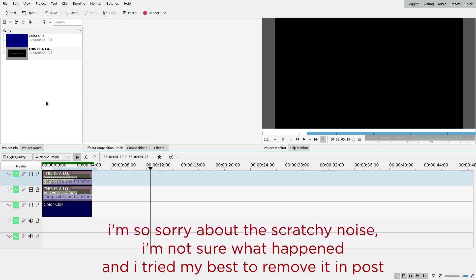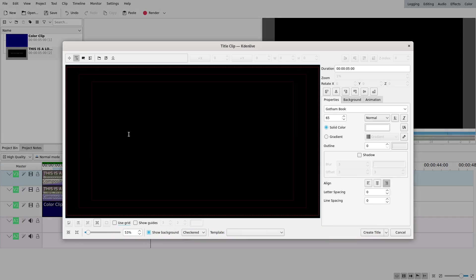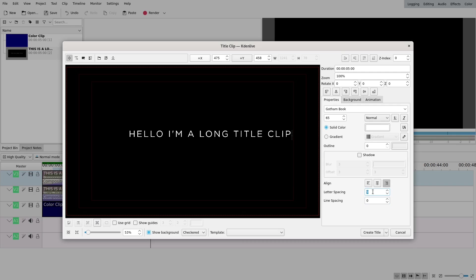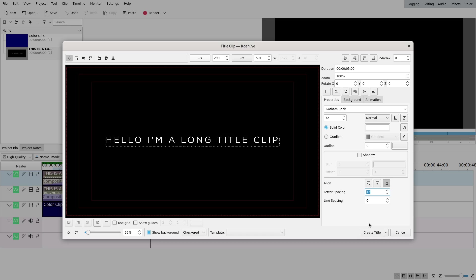So the first thing you're going to want to do is make a title clip. So I'm going to write solid inspiration on this one. I'm going to actually move the letter spacing a bit so it's wider. I chose this font here, Gotham Bok, you can take whatever you want.